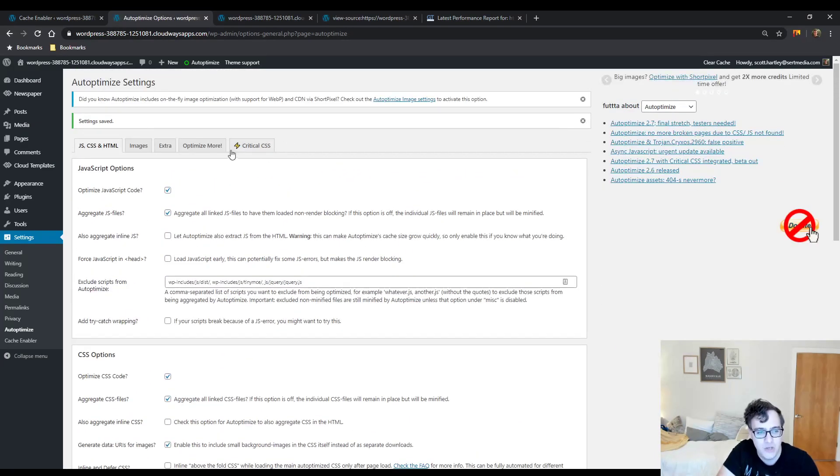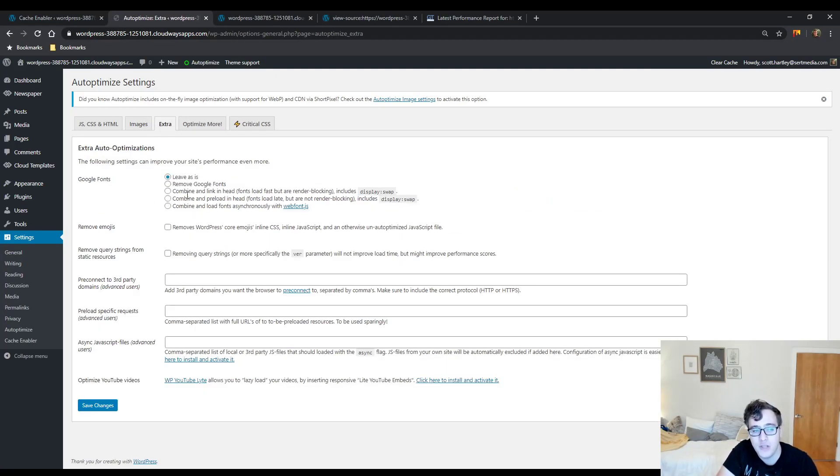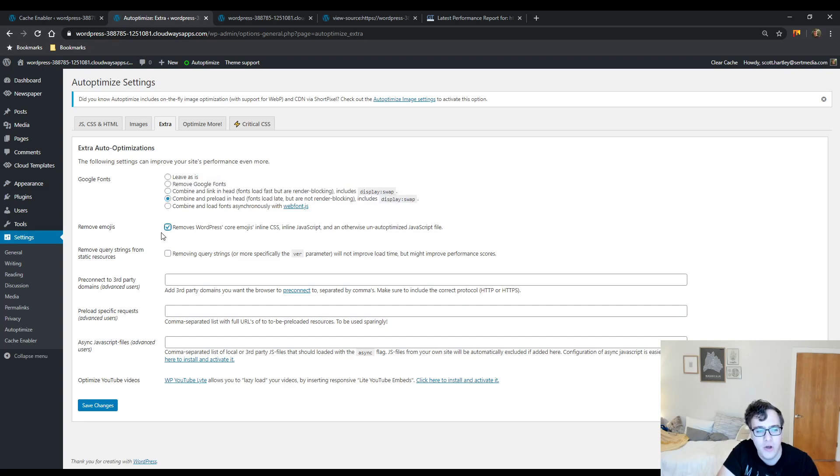I wouldn't touch anything in the images section, but I do recommend you go to the extra section and you choose to combine and preload the Google fonts and add font-display swap. I also recommend to remove the emoji JS and remove query strings, then you'll save. That's all you need to do with this plugin.